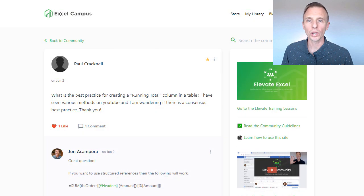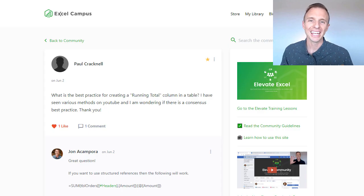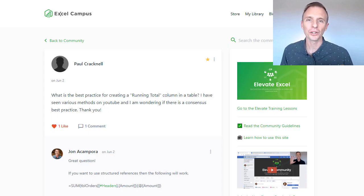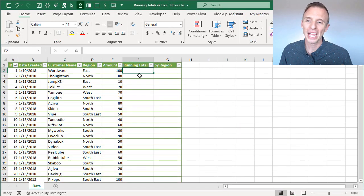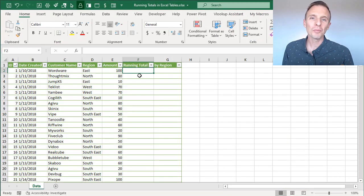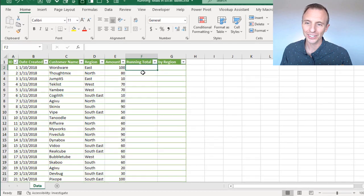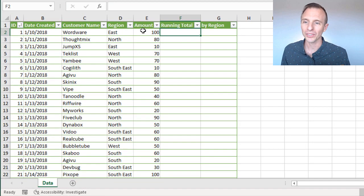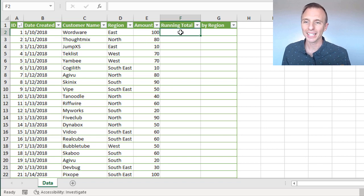So this is a great question that came up from Paul, who's a member of our Elevate Excel training program. He's seen a lot of different ways to calculate running totals in tables, and just wondering which one is the best. So I'm going to present one possible solution here that I like to use, and within this scenario here we have this amount column that we want to calculate a running total for, and we're going to do that in column F.